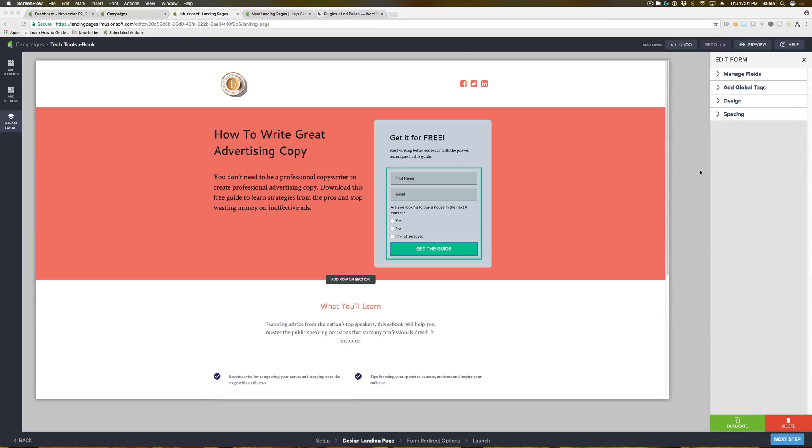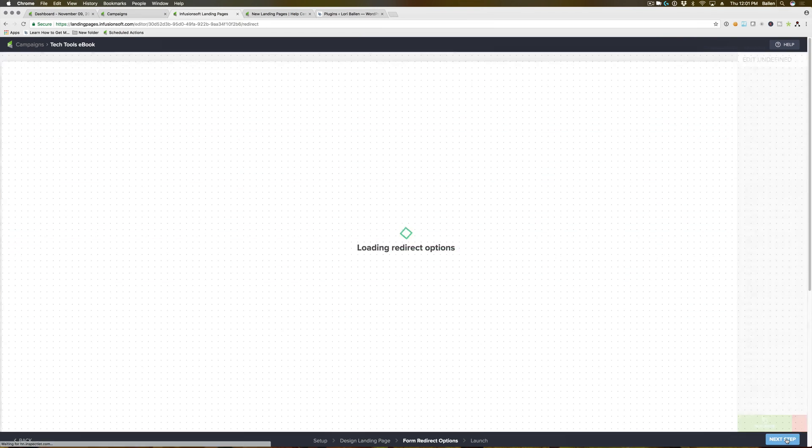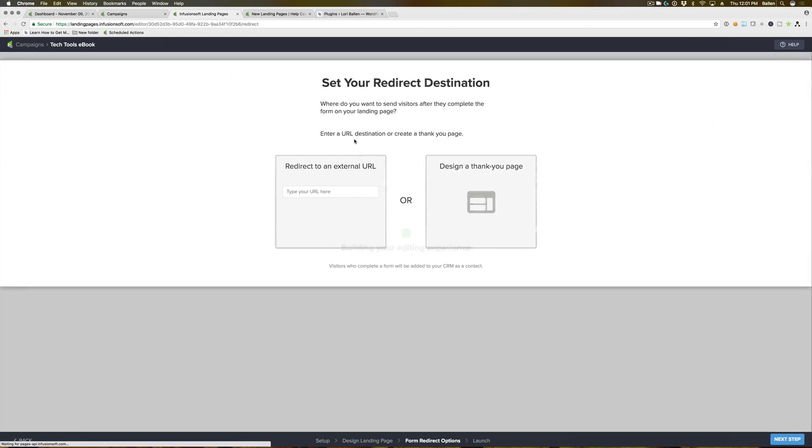Now that you've customized your Infusionsoft landing page to your liking, it's time to set up your thank you page. In the lower right corner, hit next step and it's gonna take you to this page here to set your redirect destination.